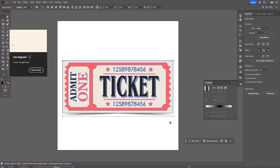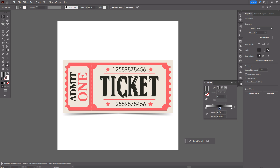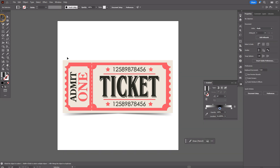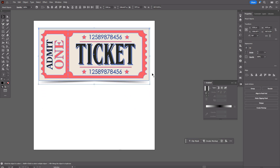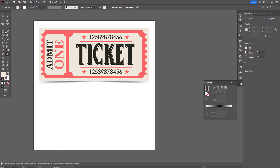Now you can see my ticket. First, I want to tell you the size of my artboard — the size is 6500 pixels by 6500 pixels. Now let's start to create the ticket. I'm going to show you here the main principles.